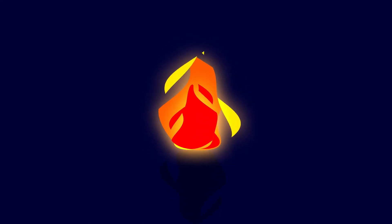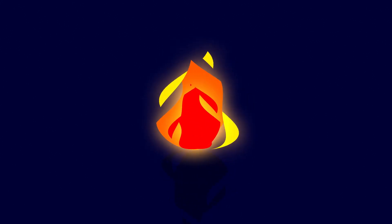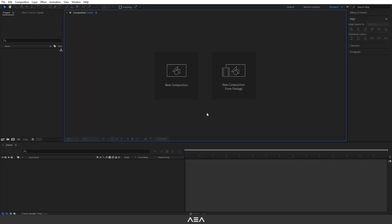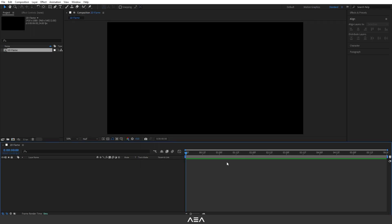In this tutorial I will show you how to create a 2D flame animation in After Effects. I'm going to start with a new composition, call it '2D Flame', go with full HD resolution, 24 frames per second, and 6 seconds for the duration. Background color is black. Now we need to add our shape, so I'm going to go to the toolbar and select the pen tool.